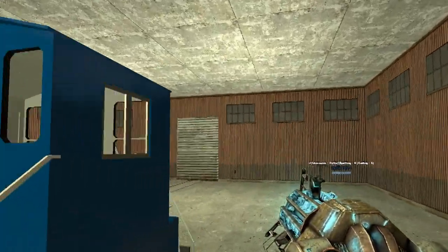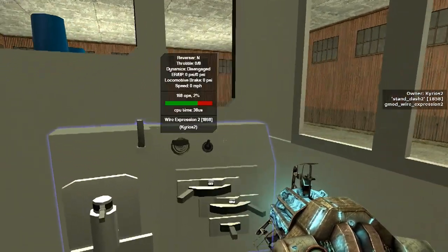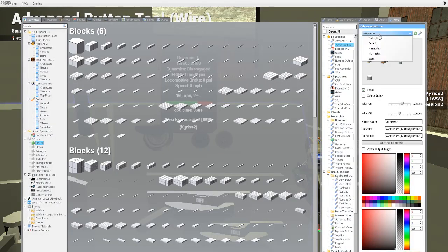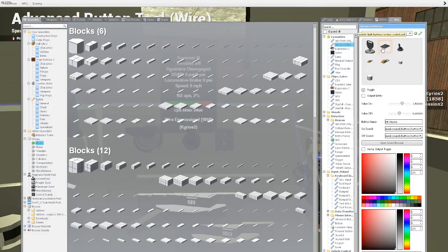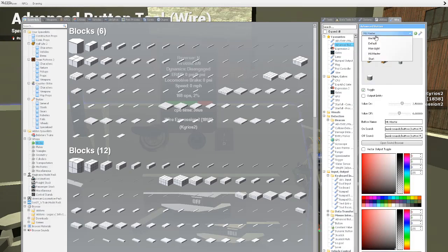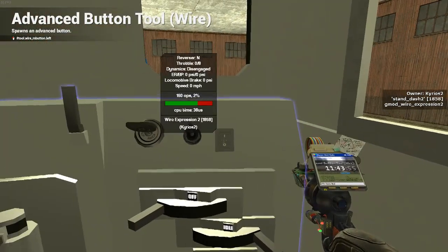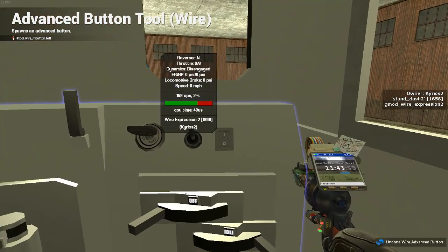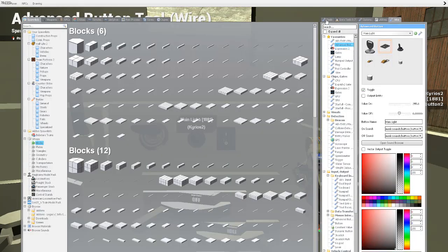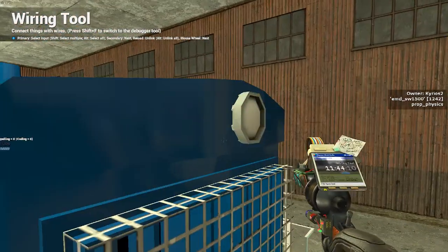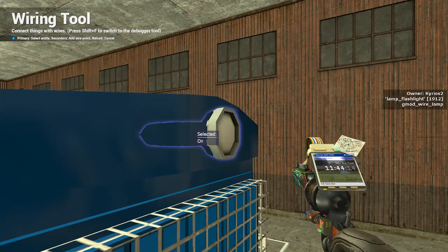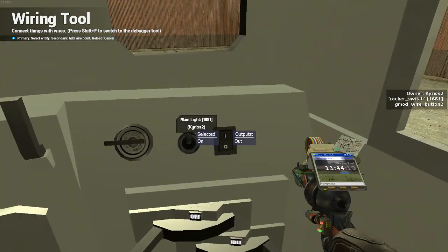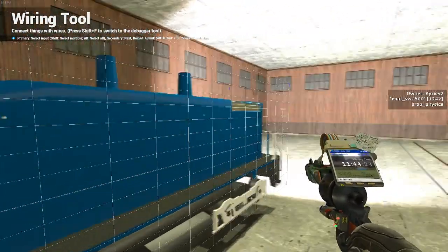Now what you will do is you will go up to your control stand, which I find to be the easiest place to do it. And you will go back to advanced button, which if you listen to my previous one, you will have saved. And you will find a button that is like this, which is a rocker switch. And you'll have that set to toggle as well. I have it set to main light. And what you'll do is you'll spawn it on the body of the engine. So, now what you'll do is you'll take your wire tool, and you'll go over here to the lamp, and you will see all of these. And you will go to on, and you will left click on that. And you will say selected. And you go back to the light, and click on that. And bam. It works.